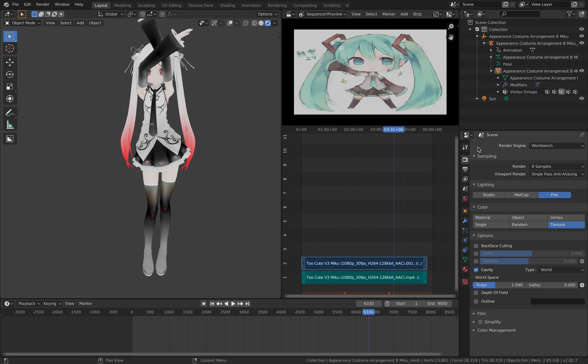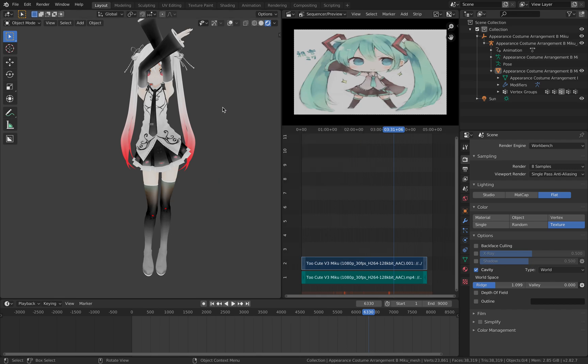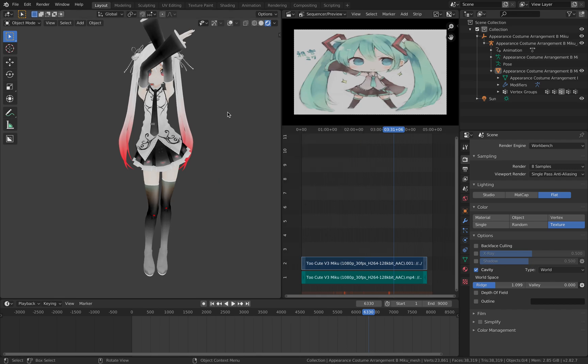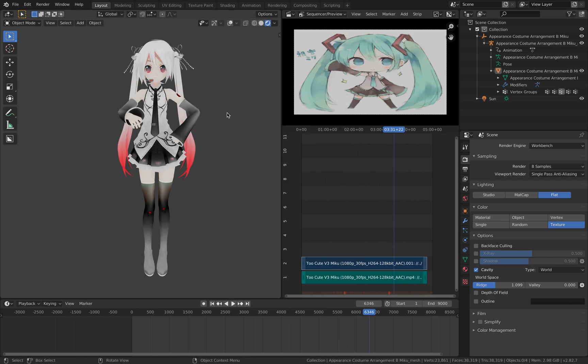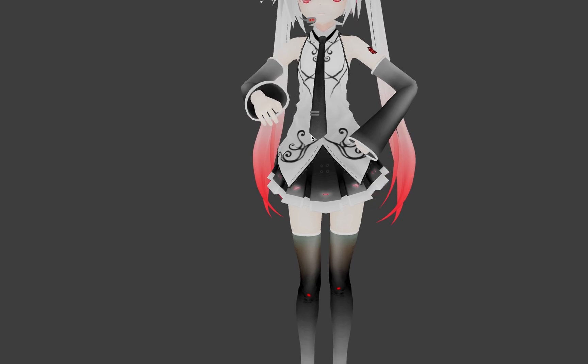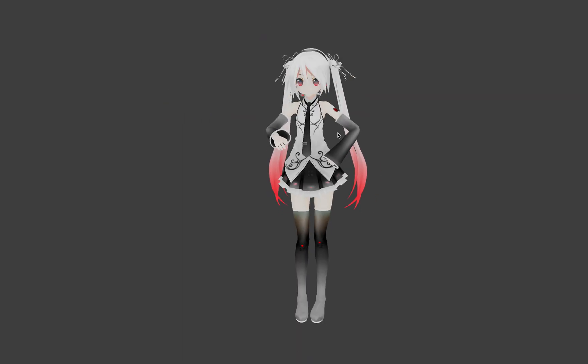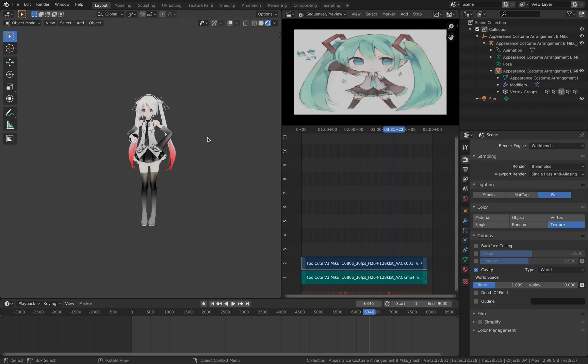This is actually running on Blender 2.82 and it is actually pretty fast and it's almost real-time and you can see the cell shading, everything works perfectly. It's actually quite beautiful.